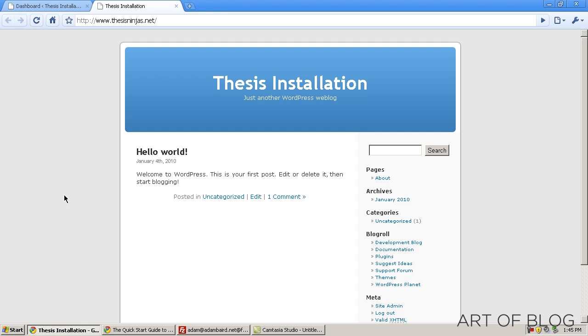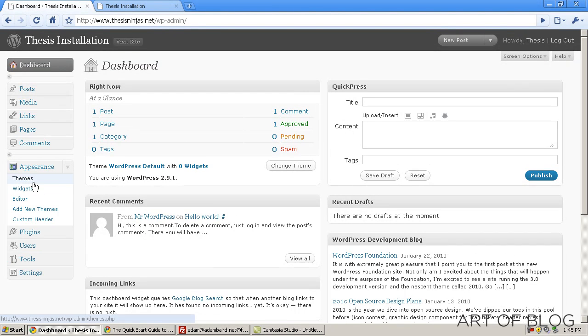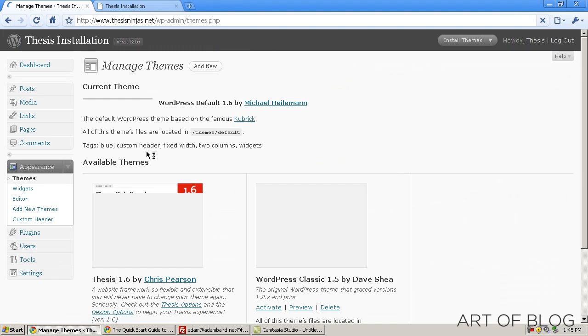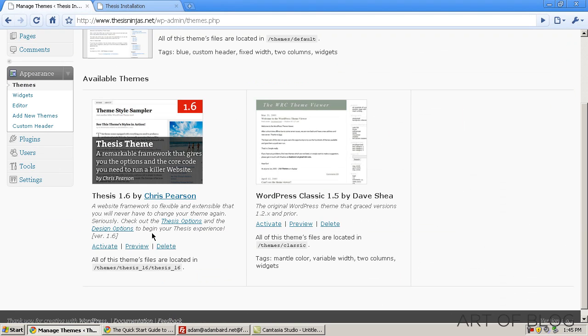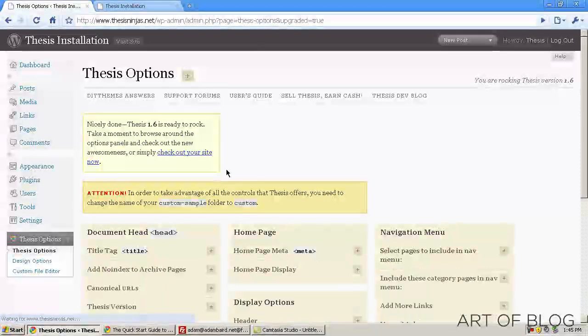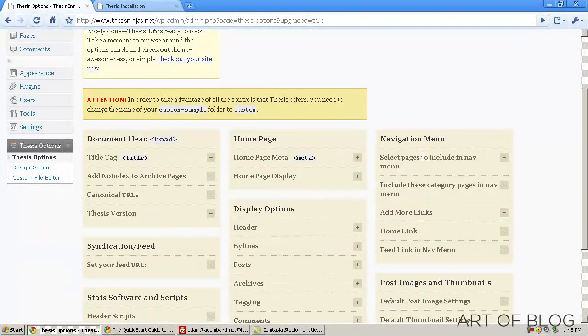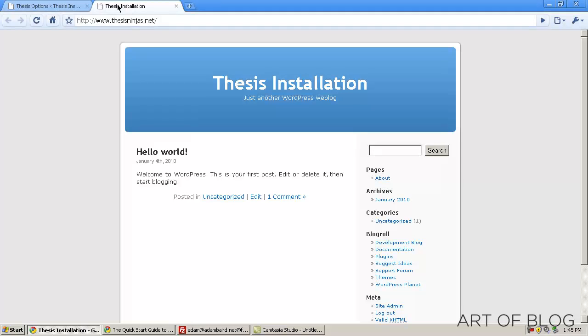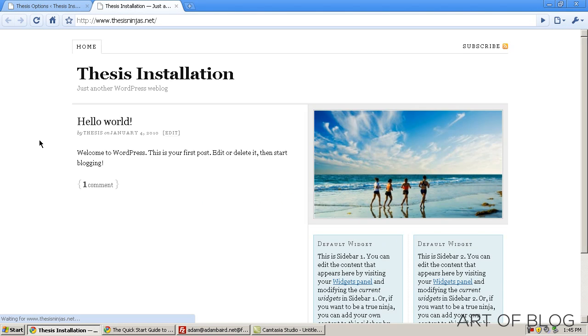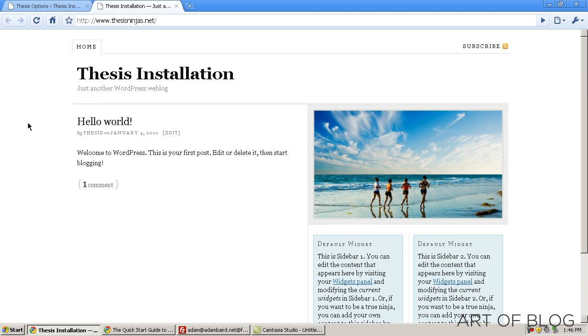Now if we go back into our thesis installation and we go into the dashboard, we go ahead and click or open the appearance tab and we click themes. As you can see, thesis is now one of our available themes, we go ahead and click activate. And that's it. It's that simple. If we go back to right here, as you can see, we are all set up with thesis.